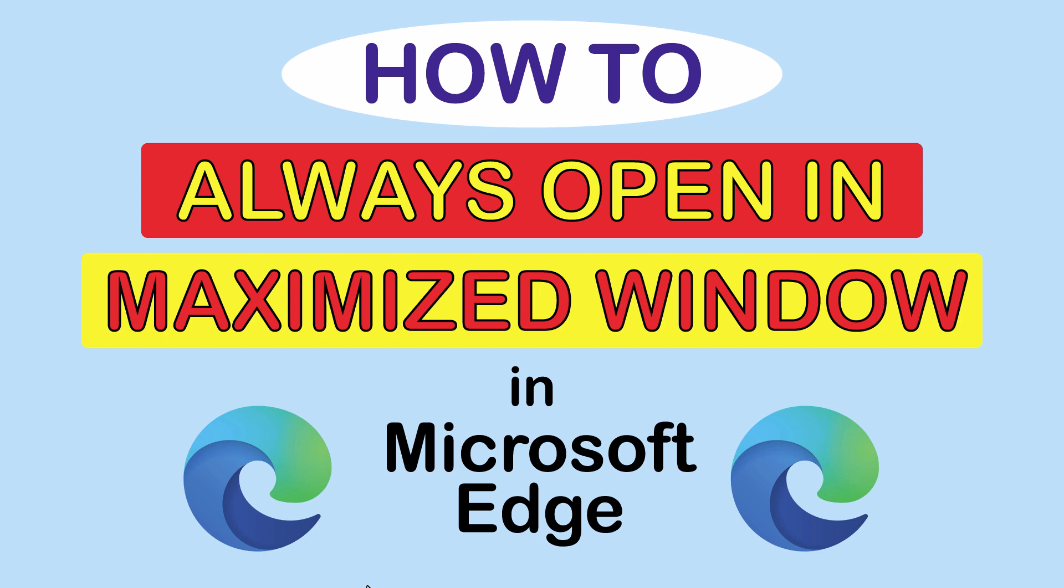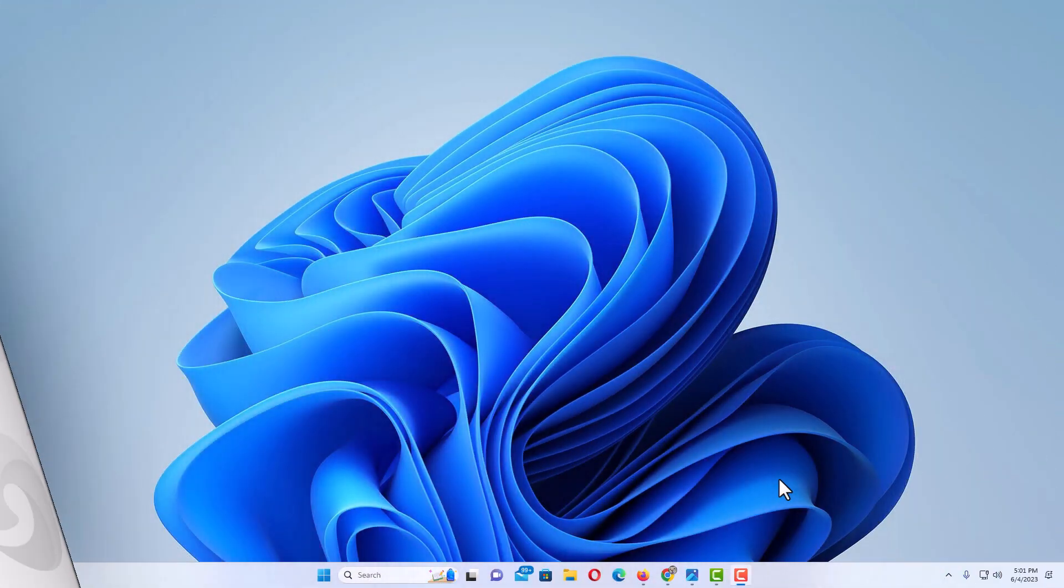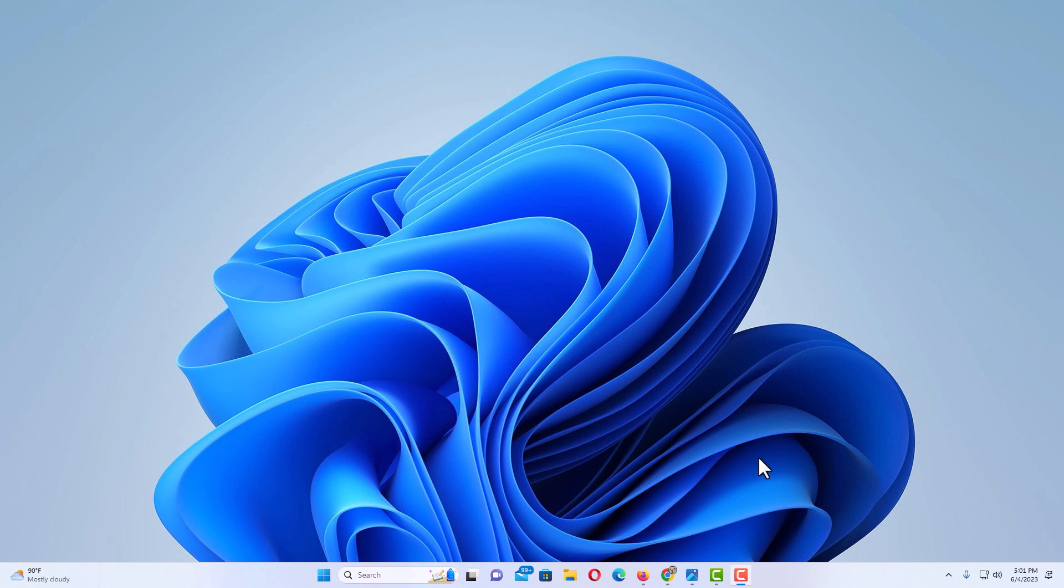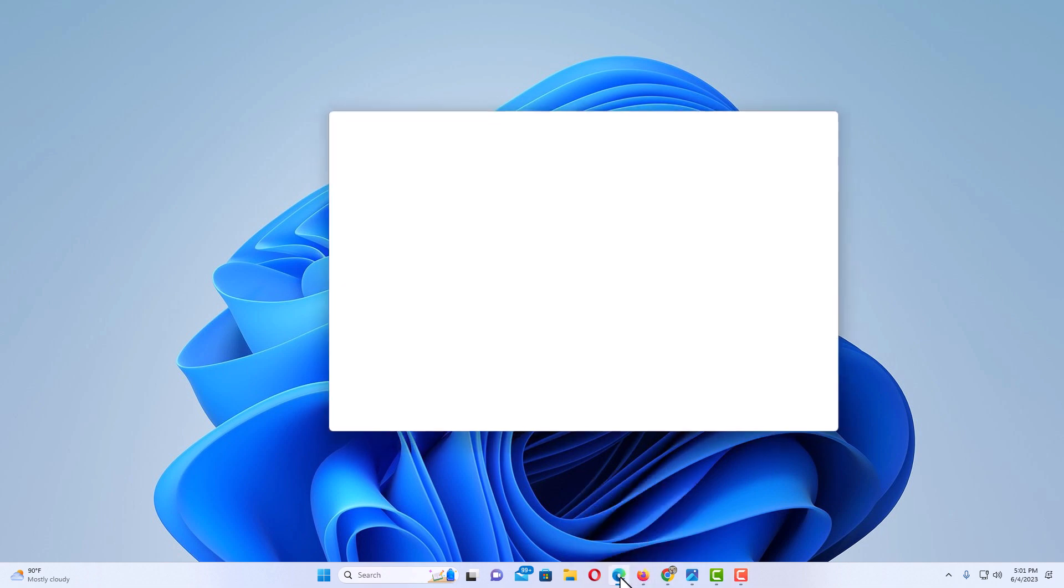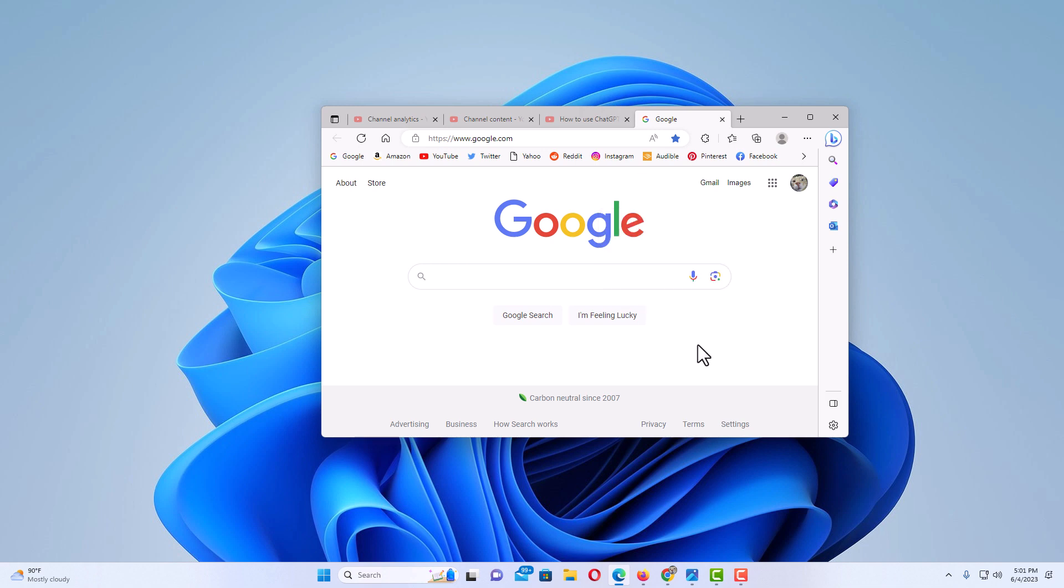Let me jump over to my desktop here. I'm on my desktop now and I'm going to open up Microsoft Edge. As you can see, it opens in a minimized window.